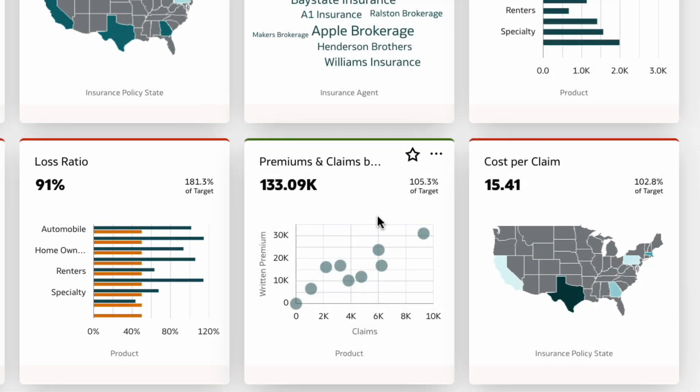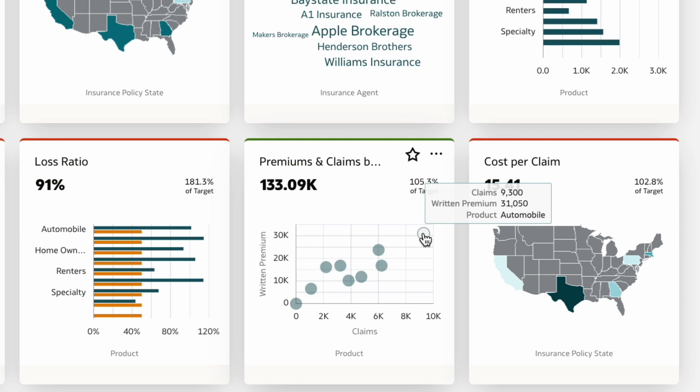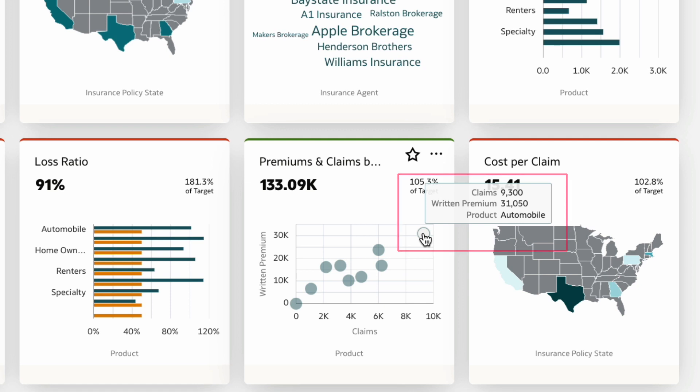You can also view the premiums and claims by product. Here you can easily identify that the product automobile is a clear outlier, which has the highest premiums and claims. Could this be affecting the losses? This requires further investigation.